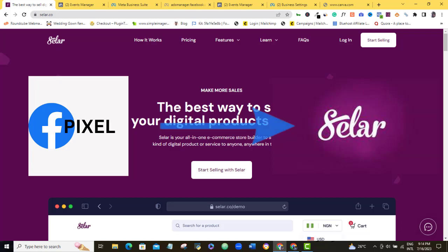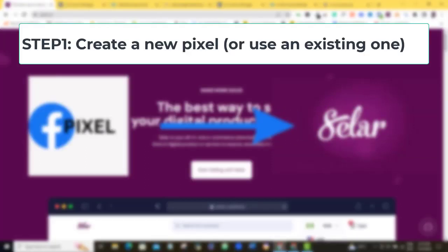So these are the steps to follow to install your Pixel on Selar. Number one is to create a new Pixel in your Facebook Business Manager if you don't have one created before. And if you have one already, then go ahead and use it.